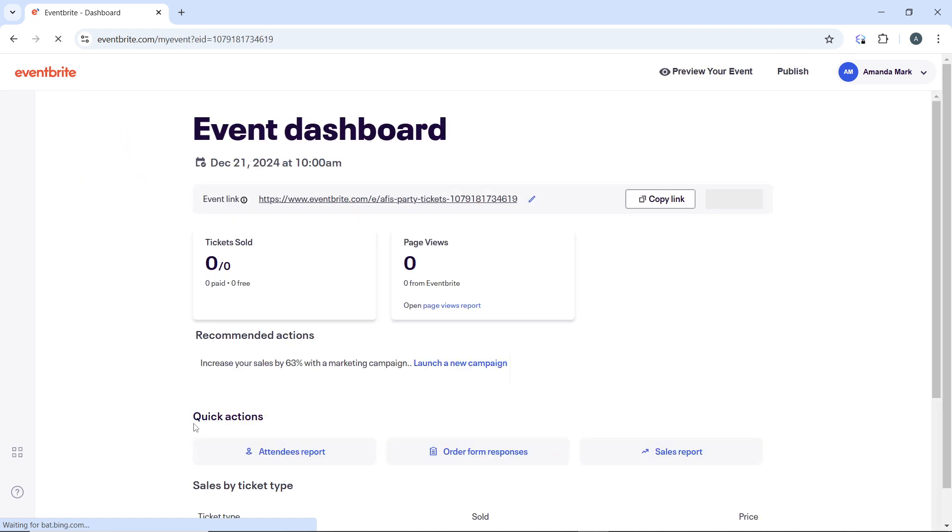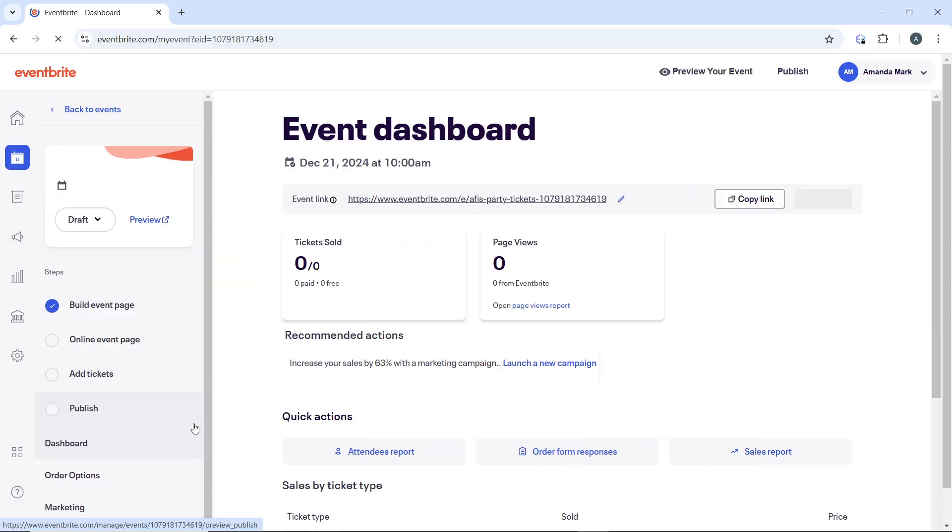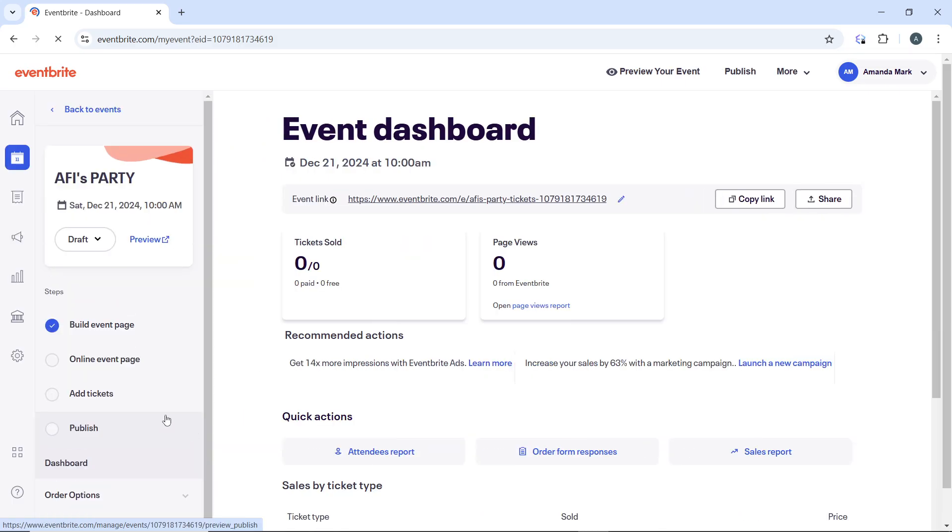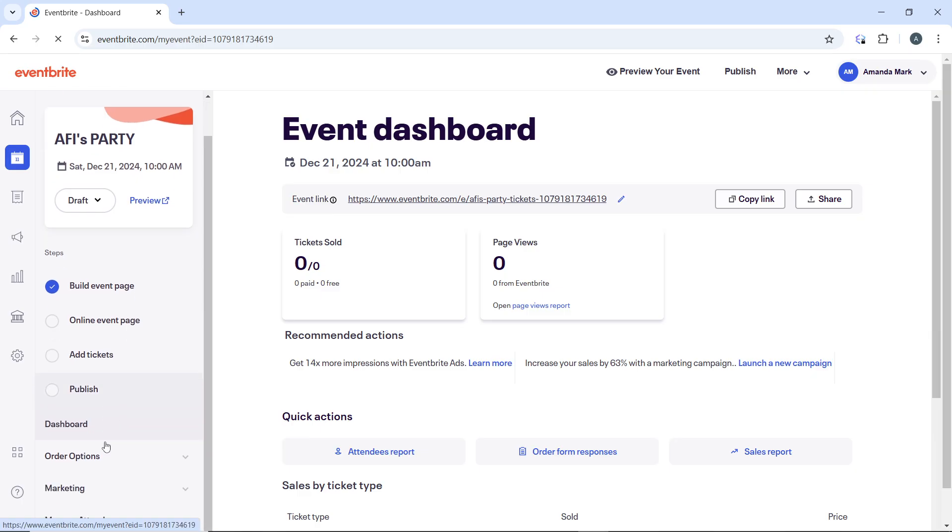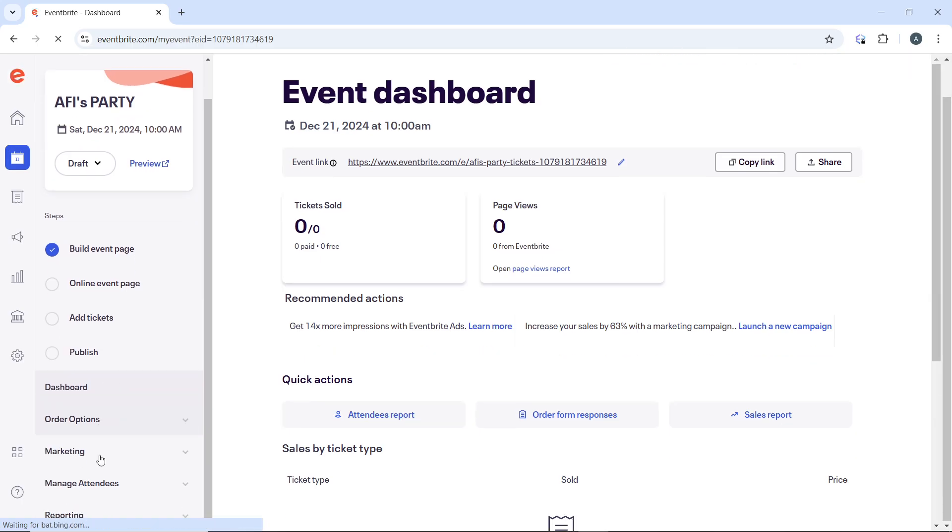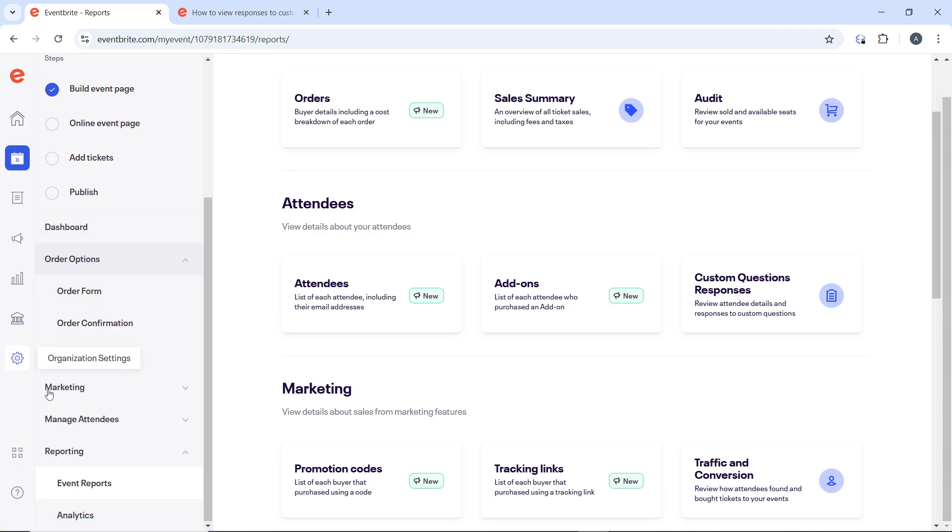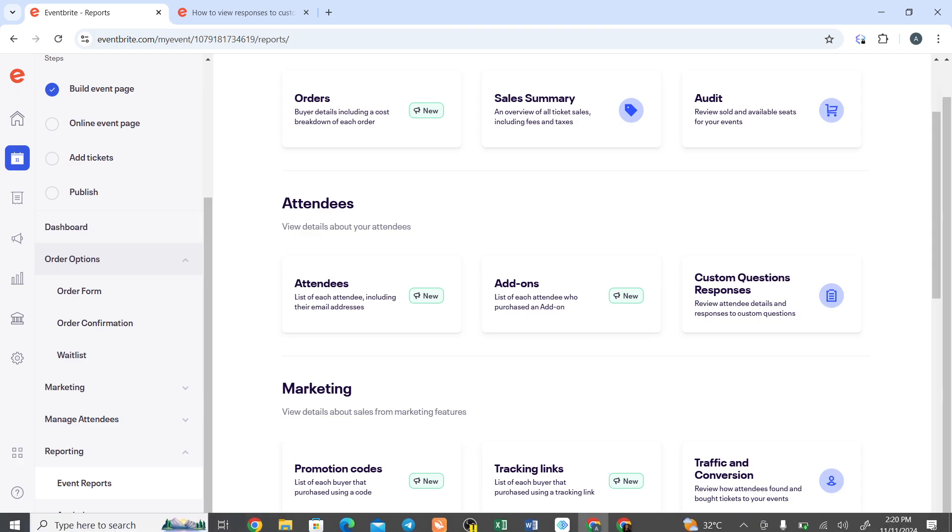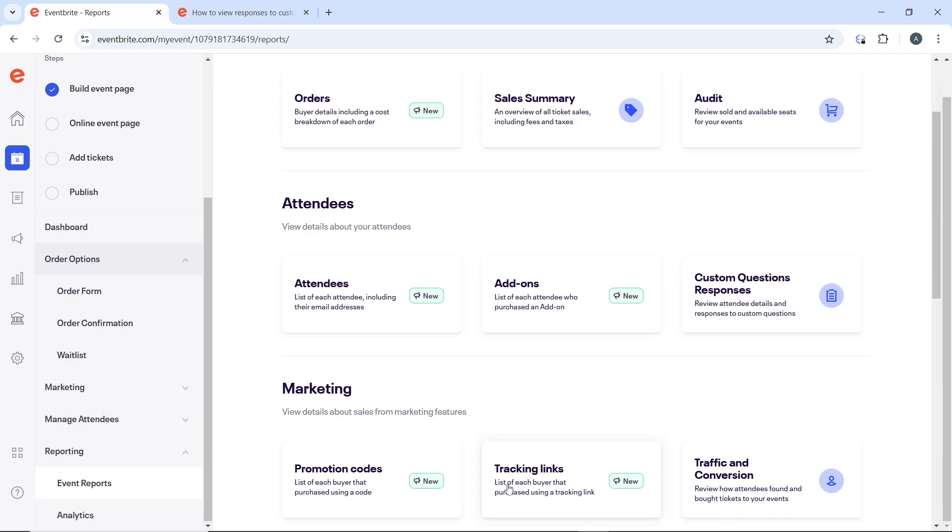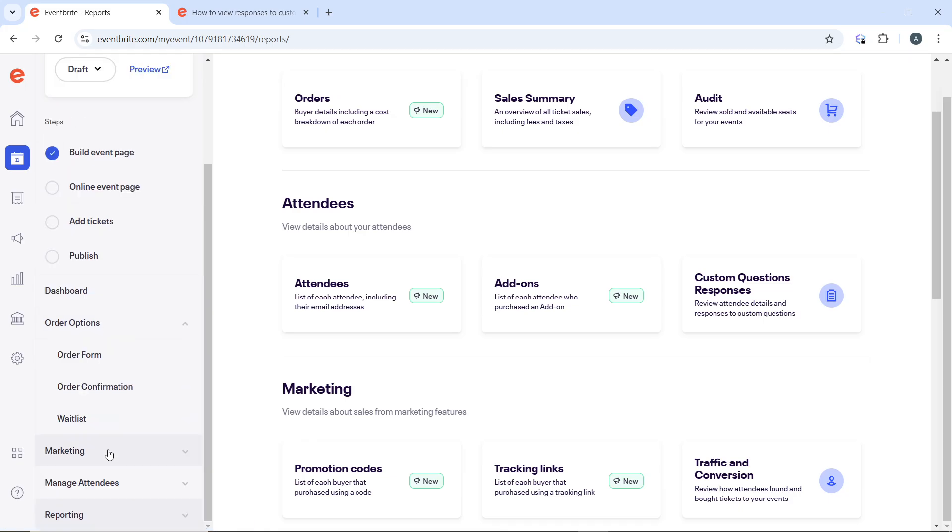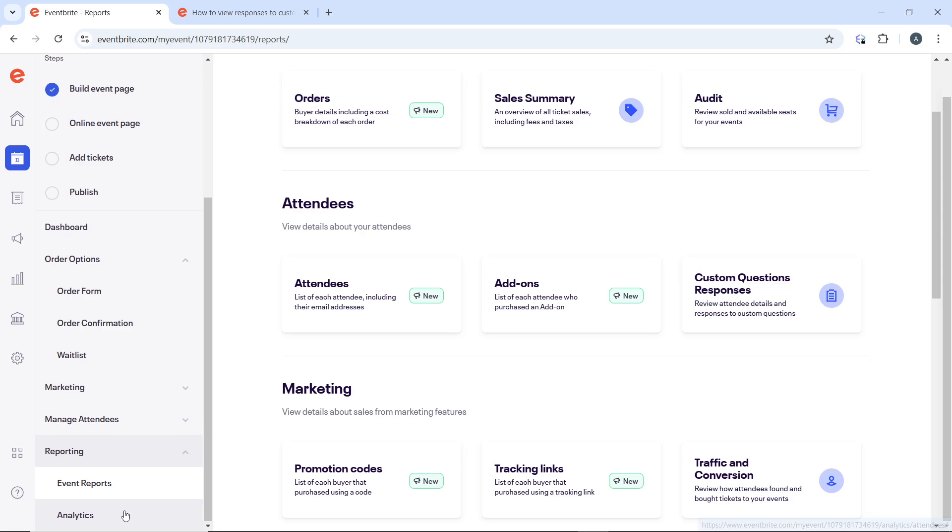On the event management dashboard, in the left hand navigation menu, click on 'Reporting'. Under reporting, click on 'Events Report'.